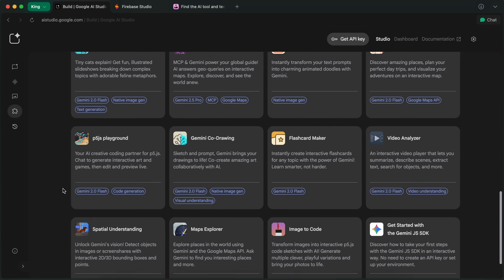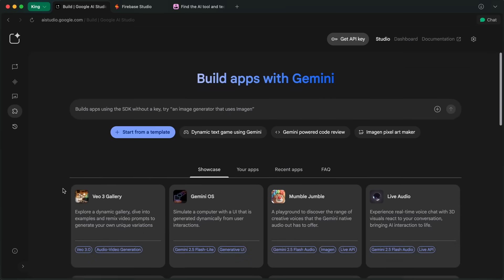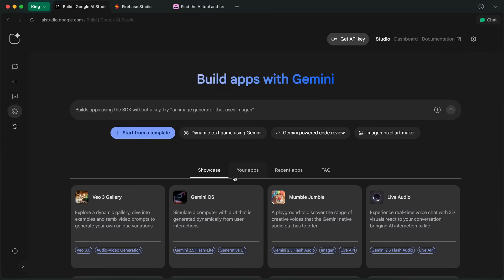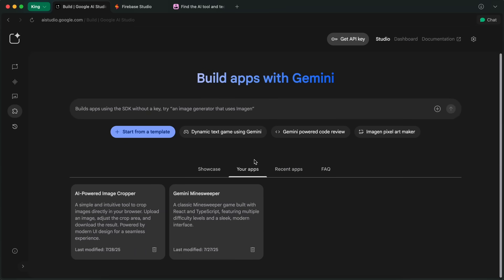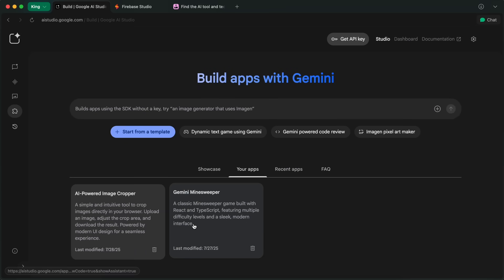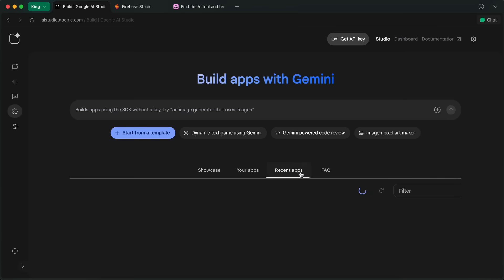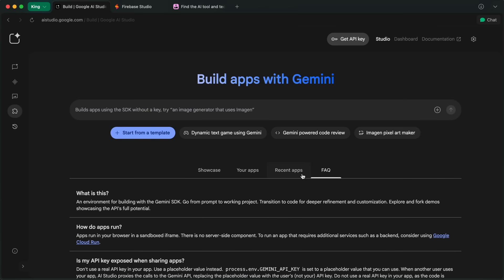You do have some pretty good examples here that are created by the community, and you can try them. Or, you can also see the apps that you have created by heading on over to the Your Apps section, where you can see the apps that you have created, as well as recent apps and the FAQ as well.